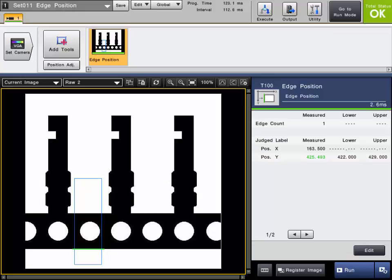As mentioned earlier, this tool can also count the number of edges present. So in this example, let's say we want to count the number of terminals here. So we could also use the edge position or edge count tool for this purpose.